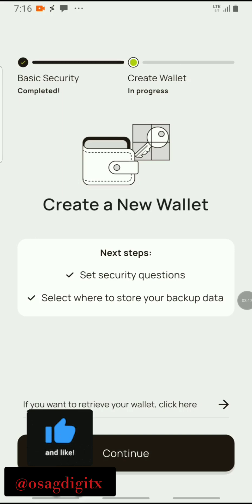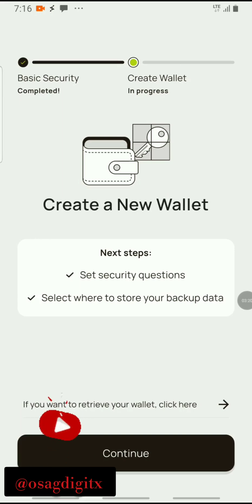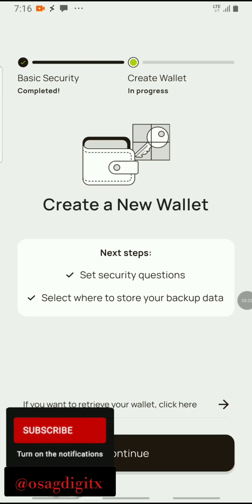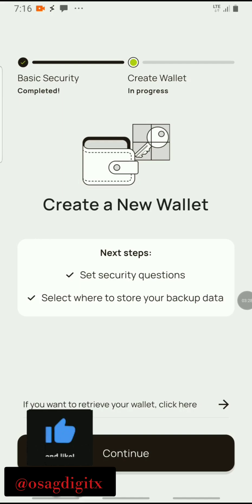It says we should create a new wallet, so all you're going to do is create a new wallet. If you want to retrieve your wallet, click here. Now I'll just click on continue.